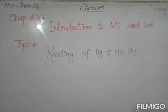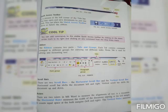Now, let's start reading. Quick Access Toolbar. It is present at the left corner of the title bar. You may open and save documents by just one click. You can place the Quick Access Toolbar above and below the ribbon.